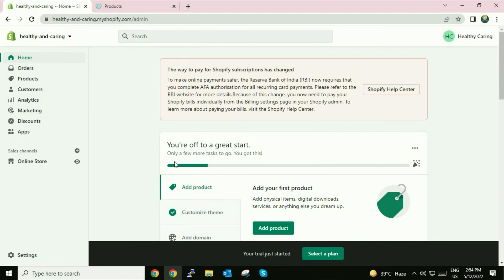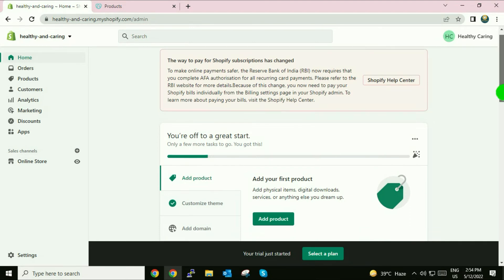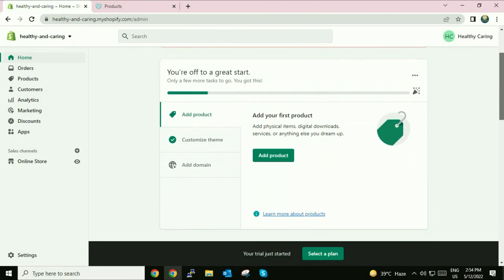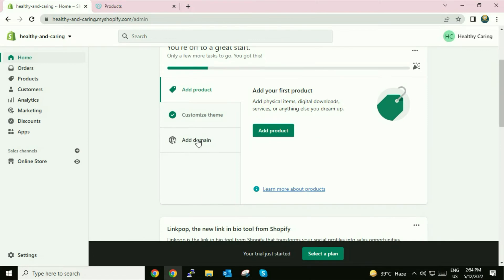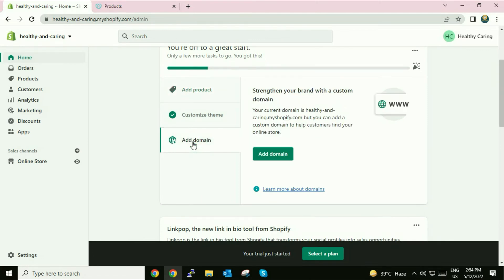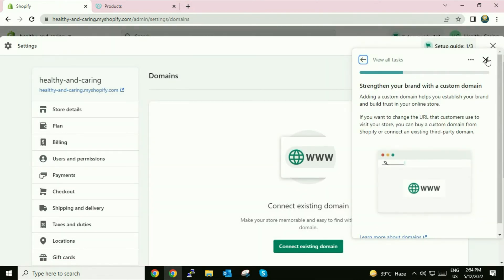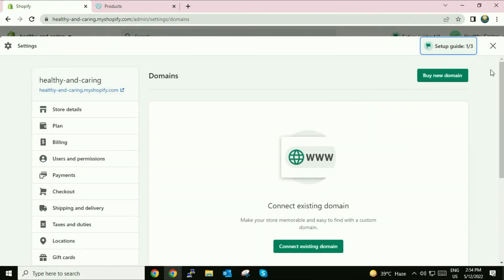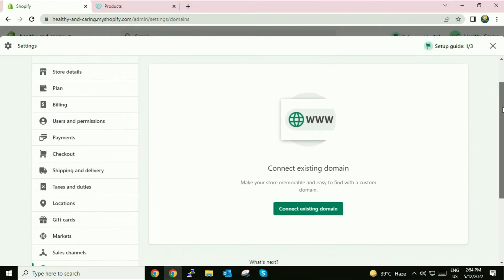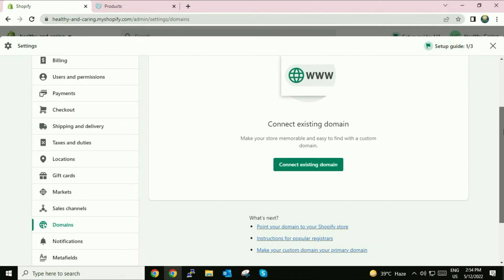First, go to your home page — this is my home page. Then go to 'Add Domain' and click on 'Add Domain'. Now you have to click on 'Connect Existing Domain'.